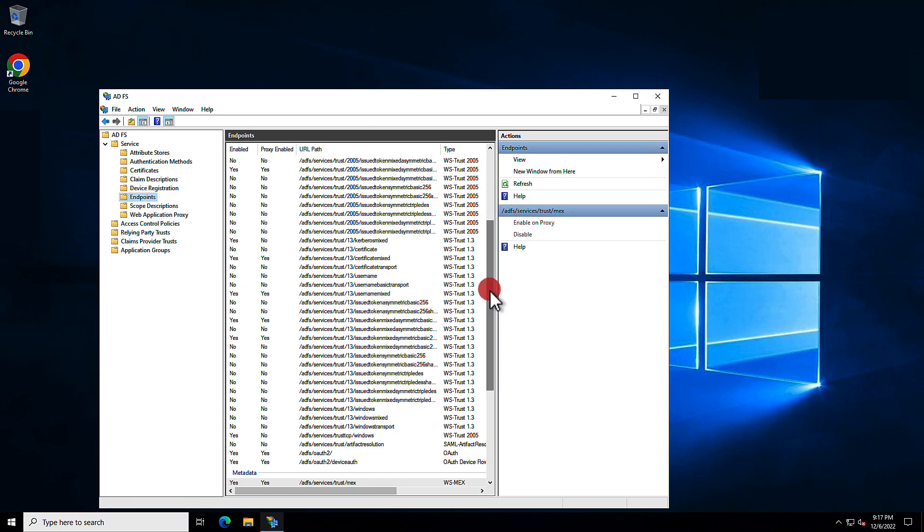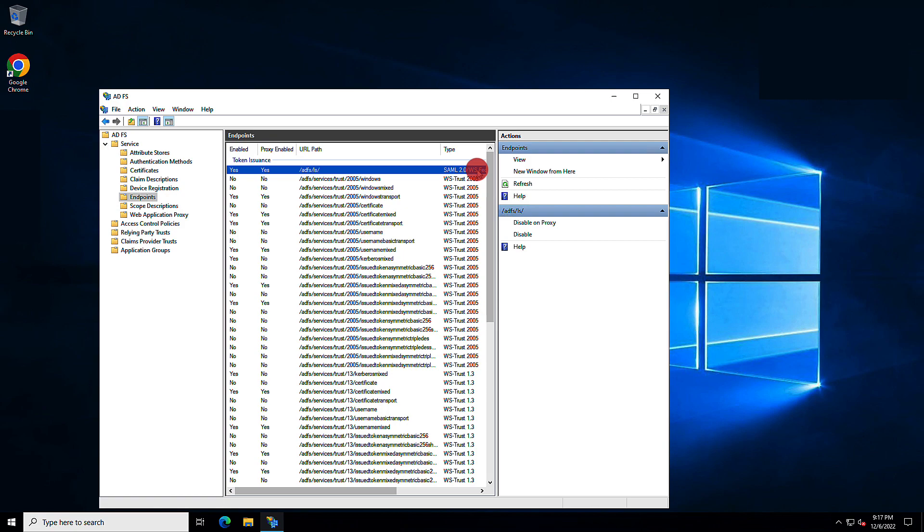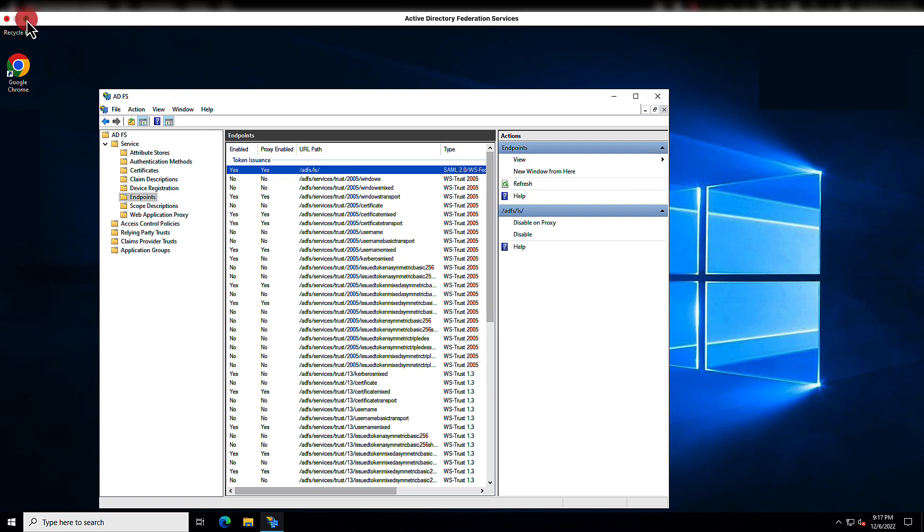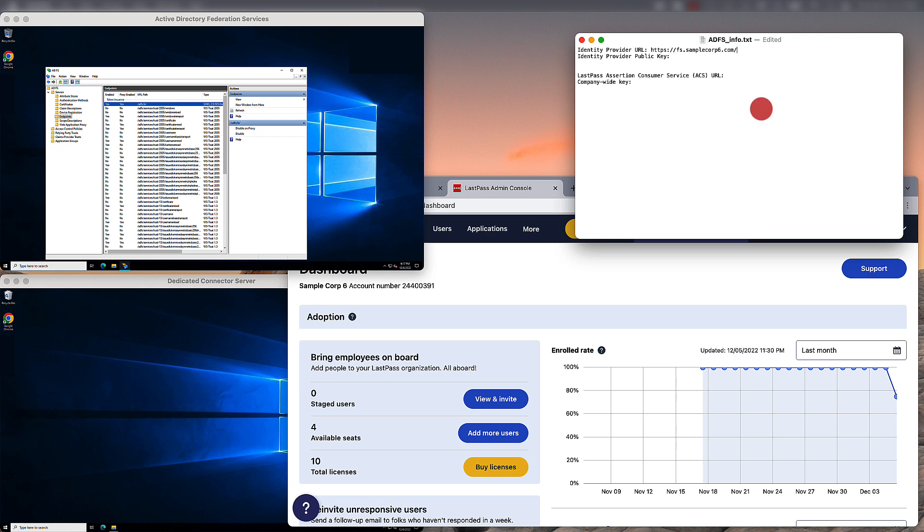In the Token issuance section, locate the entry with SAML 2.0 slash WS-Federation. You'll want to copy the URL path and you're going to take this and append it to the Identity Provider URL. And once you have done so, that's going to complete the information that makes up this URL.